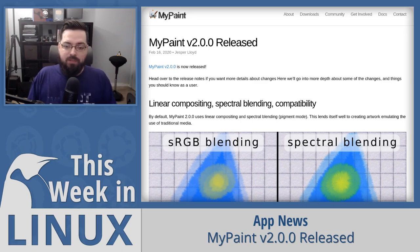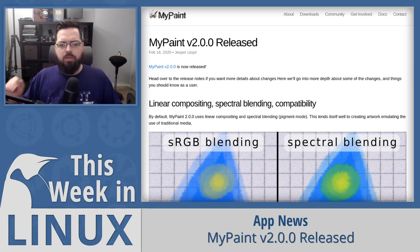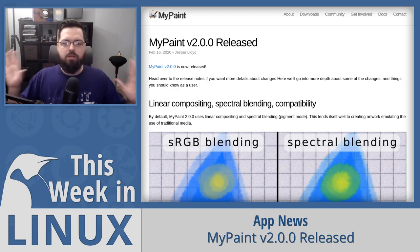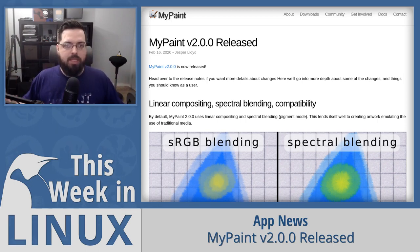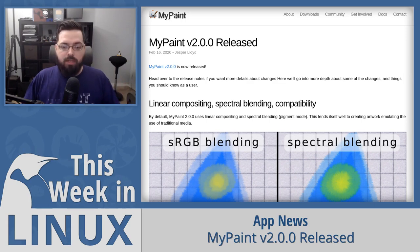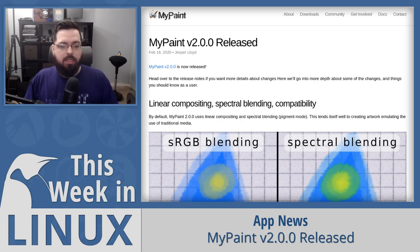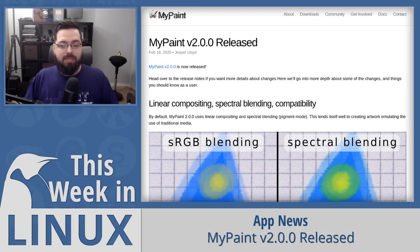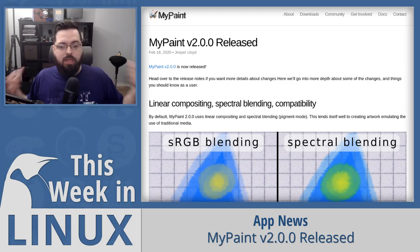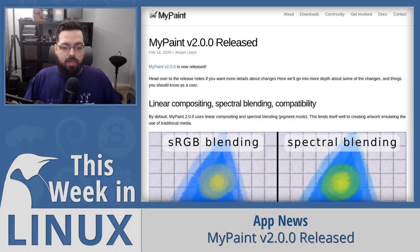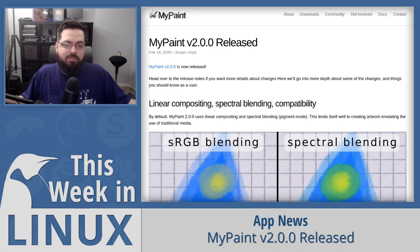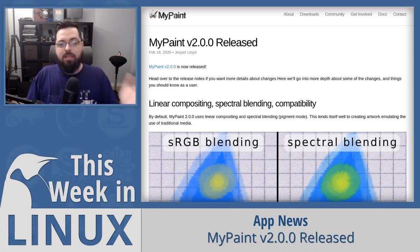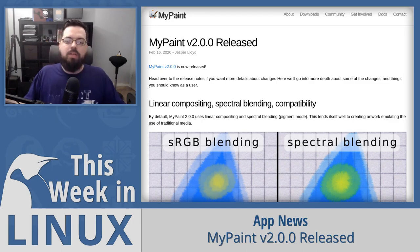They've also expanded the flood fill functionality — kind of like a paint bucket fill where you click and it fills whatever shape you're hitting. New functionality includes offset, feathering, and gap detection. They've also added new brush settings and new brush inputs. It's available as an AppImage, so no matter what distribution you use, you can download it from their GitHub repository. If you'd like to learn more about MyPaint 2.0, there's a link in the show notes below.